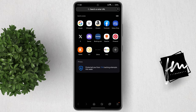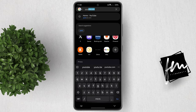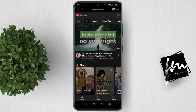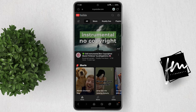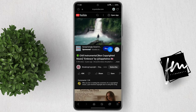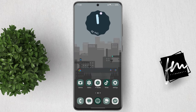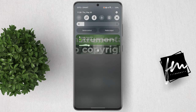Now let's go back and open YouTube.com. Let's play a random video — for example, this free copyright music. While it's playing, we will minimize the app. Notice that the app continues to play in the background, and you will see it also in your control center.